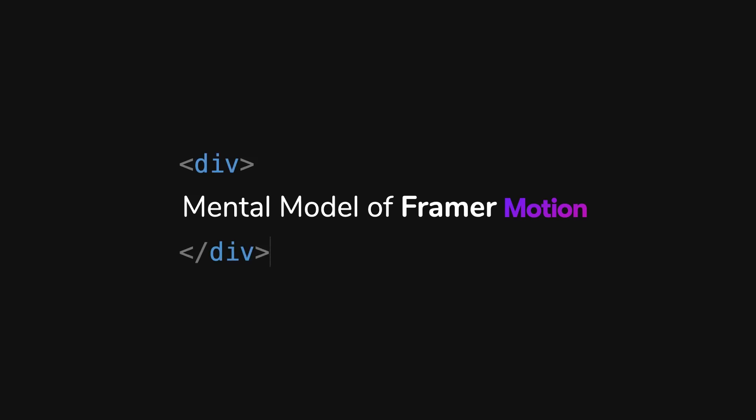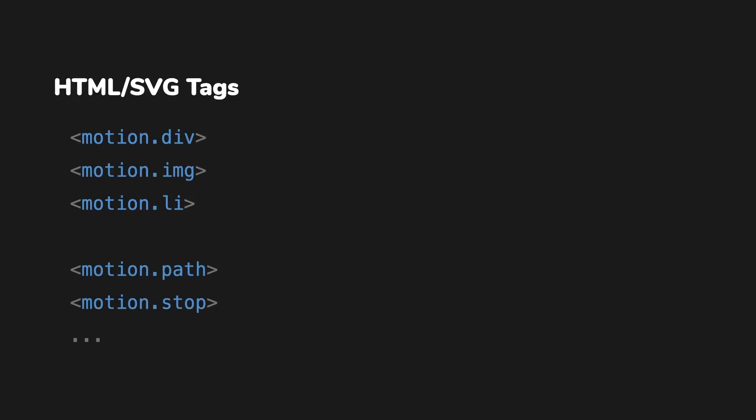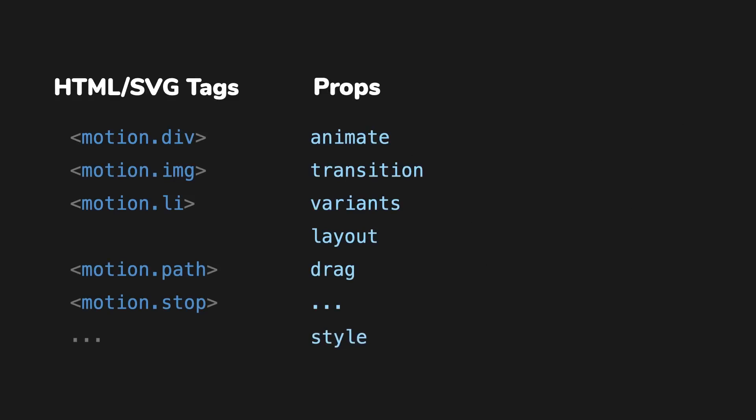Let's get started with the mental model of Framer Motion. It's this: Add a motion prefix to any HTML or SVG tag, then we get animation superpowers. We now have some additional props and an enhanced style prop at our disposal to add and customize any animations.